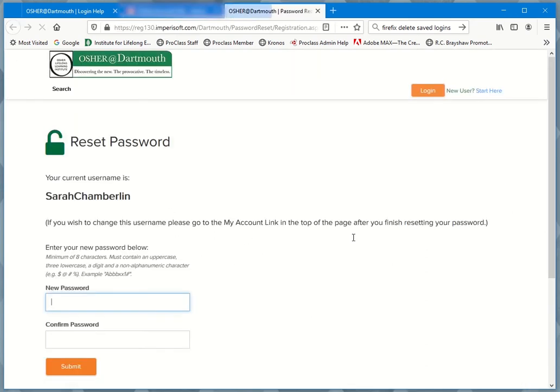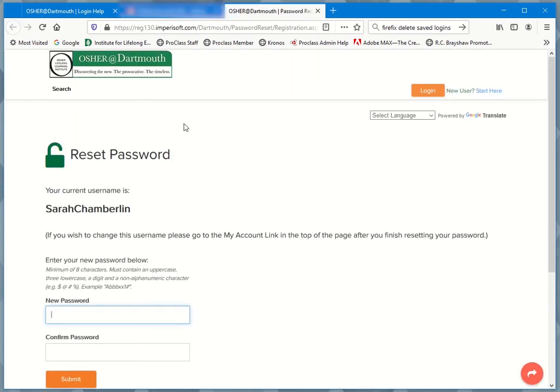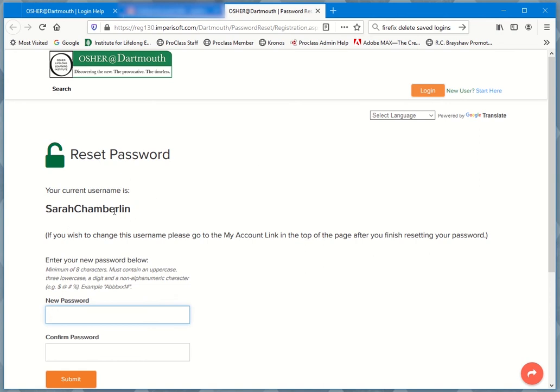It opens a new window and tells me to reset my password. Now this is my current username. This is what I have to enter in order to log in in a few minutes. So take note of this. If it's not something easy to remember, if it's just a series of letters and numbers, write it down so that you get it accurate later.